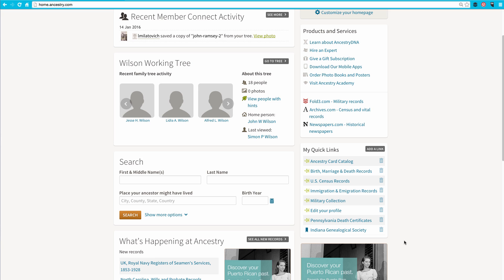Now, I have a link directly to the Indiana Genealogical Society in my Quick Links section.